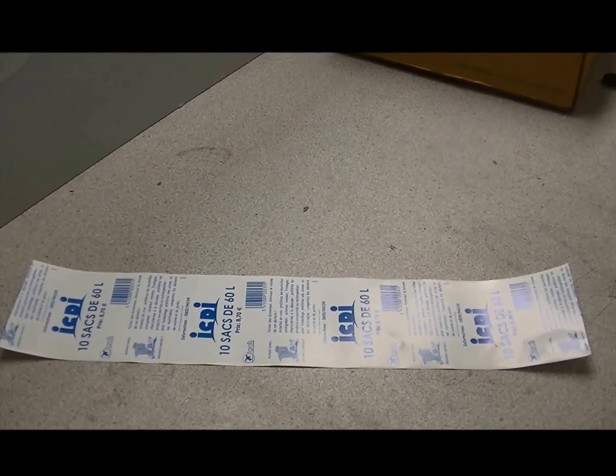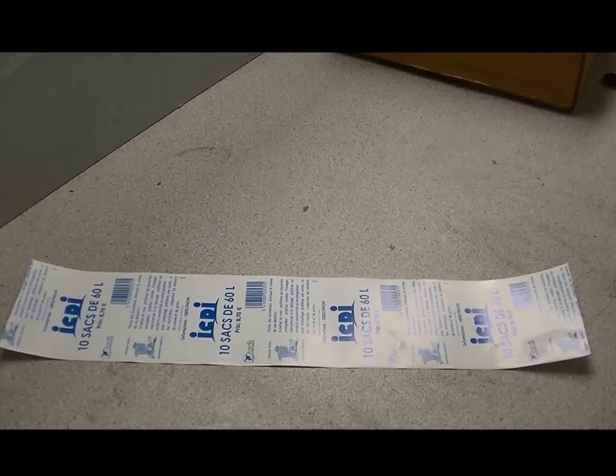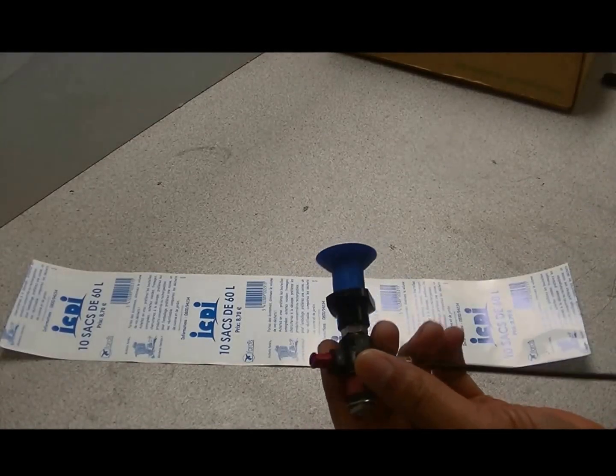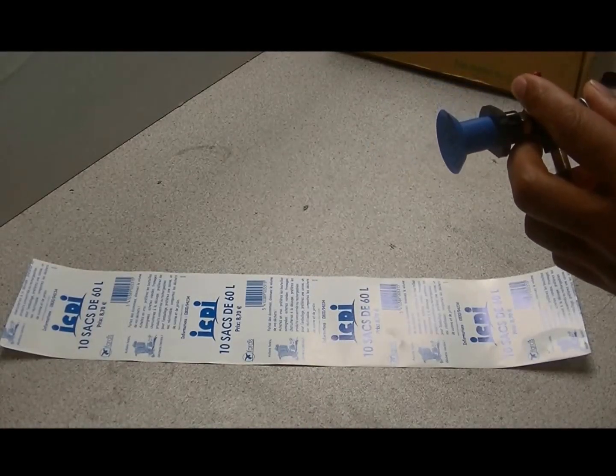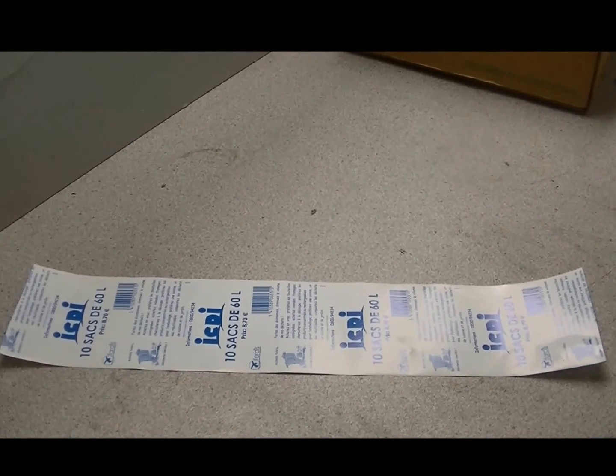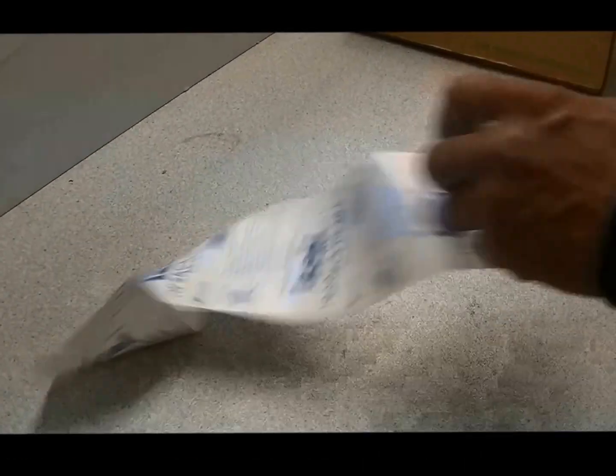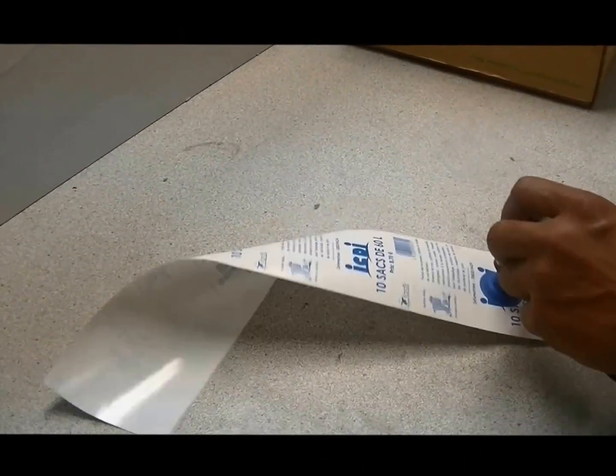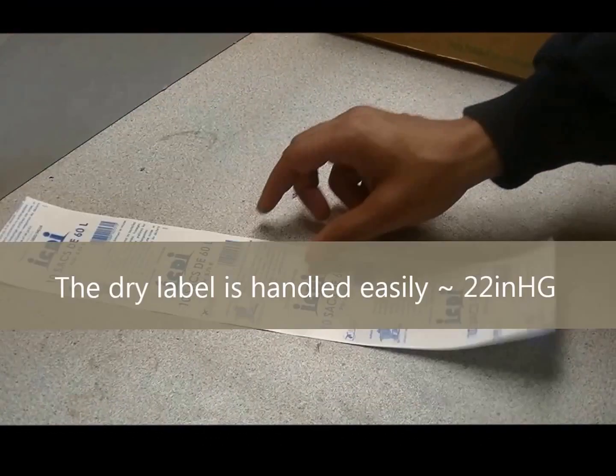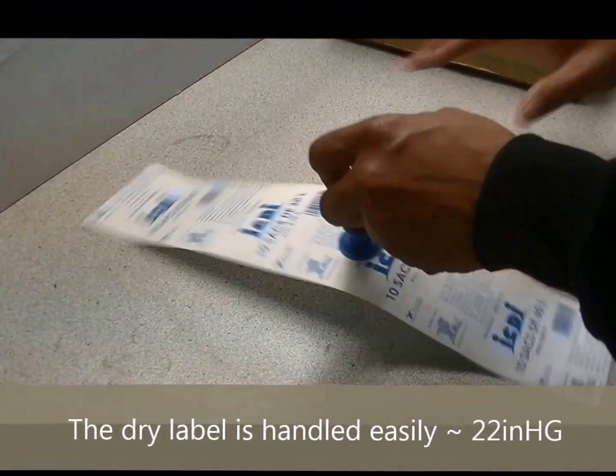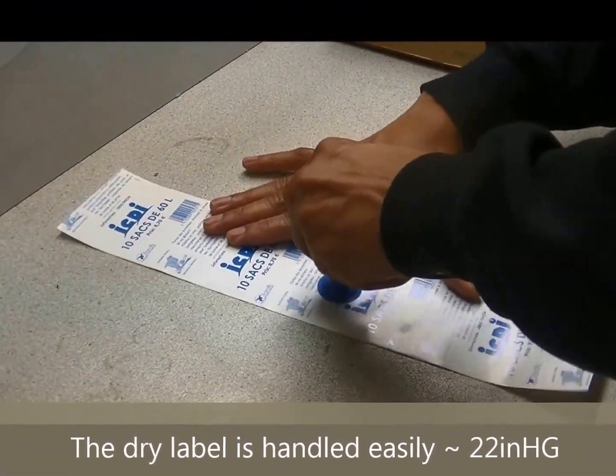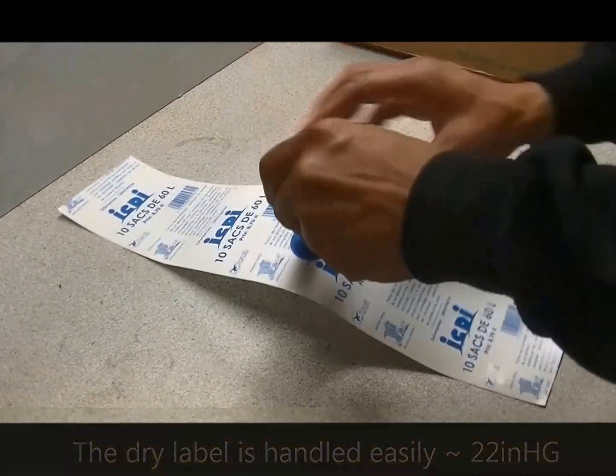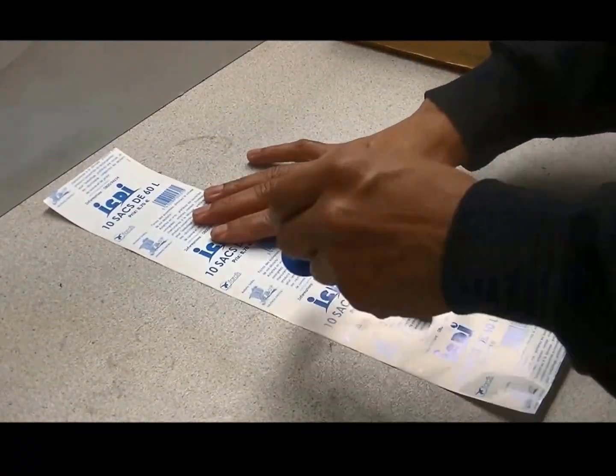In this test what we're using is a VGS 2010 as well as an F33 vacuum cup. So the first part of this test is going to involve us picking the actual label. You can see we have no problems picking the label, and in sheer we have a really good grip.